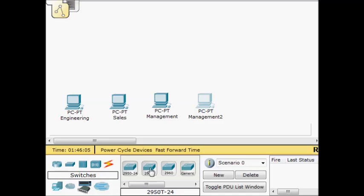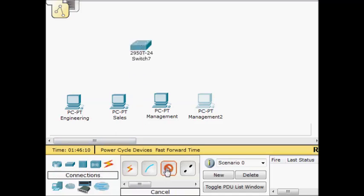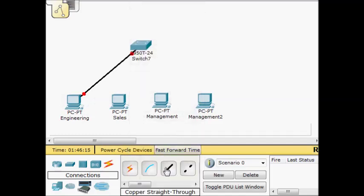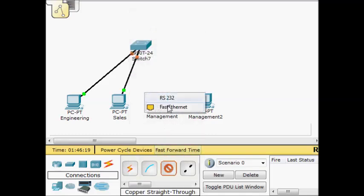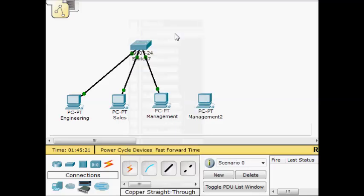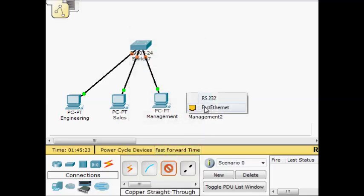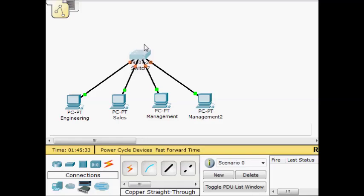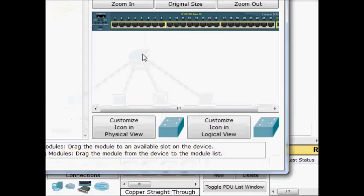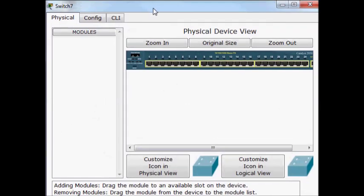To get started, we'll grab a switch, throw it up here, and add our users to it. I'm going to use straight-through cables on ports 1, 2, 3, and 4. What I've got here is engineering, sales, and two management computers. I'm going to go ahead and create VLANs to segment those users.